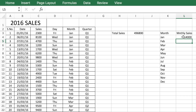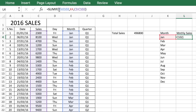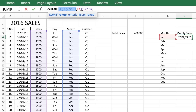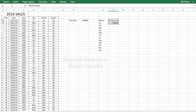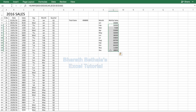That's it — you get the monthly sales for January. If you want to move this formula over, you need to first freeze the criteria range and the sum range. You can do this by selecting the range and pressing F4. Similarly for the sum range. Now when you copy and paste, you will get the monthly sales for all months in this sales data.